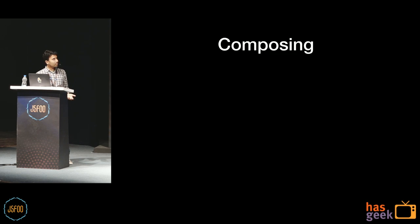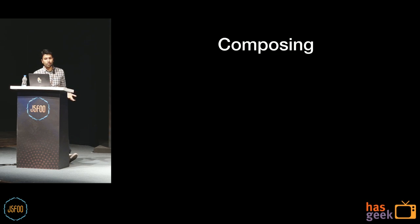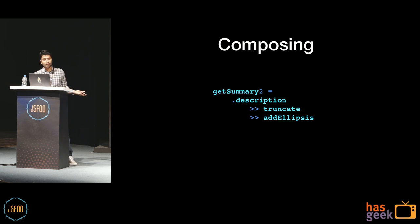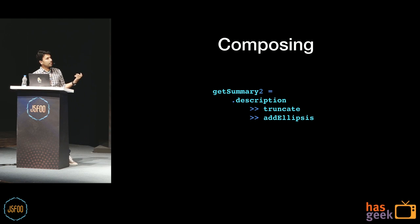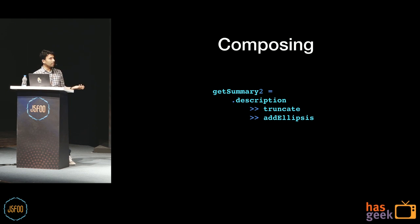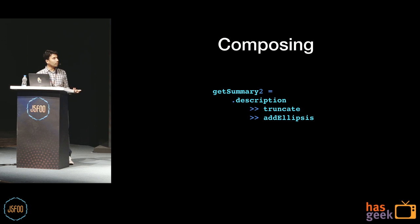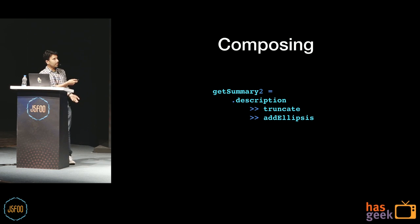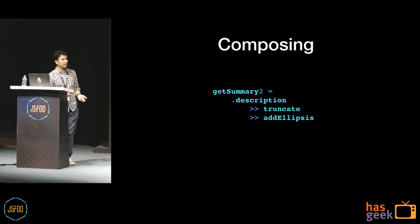So on similar lines, we also have an operator to compose functions. The only difference being here is that we do not pass the initial input to the pipeline. And by doing so, it's known that we return a function that's waiting for an input. And obviously the operator is different.